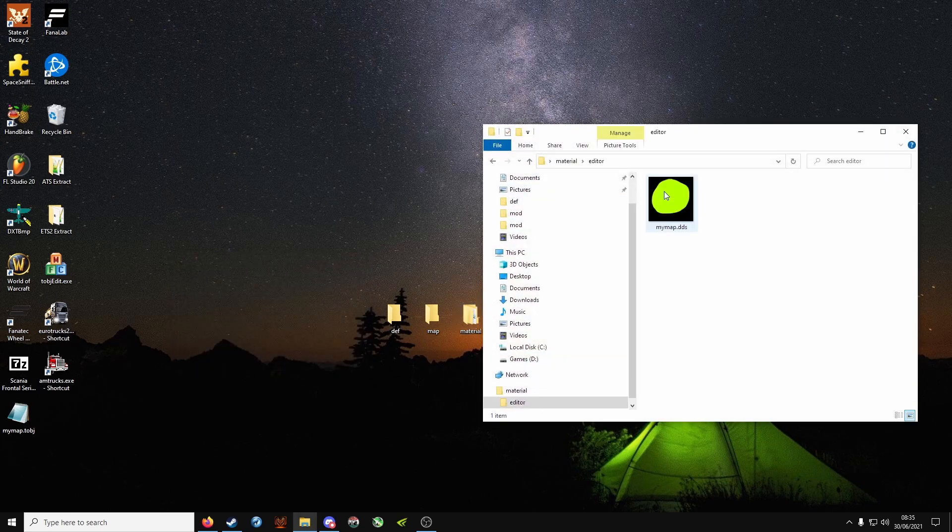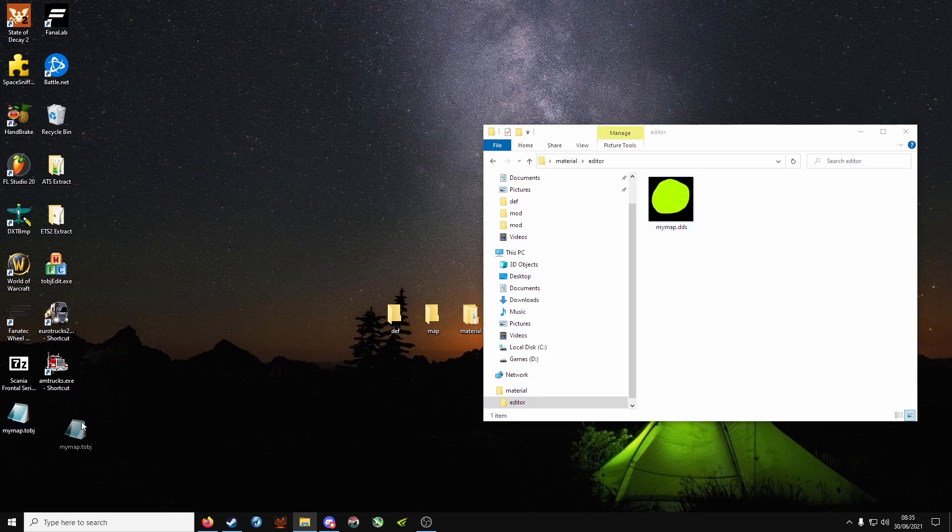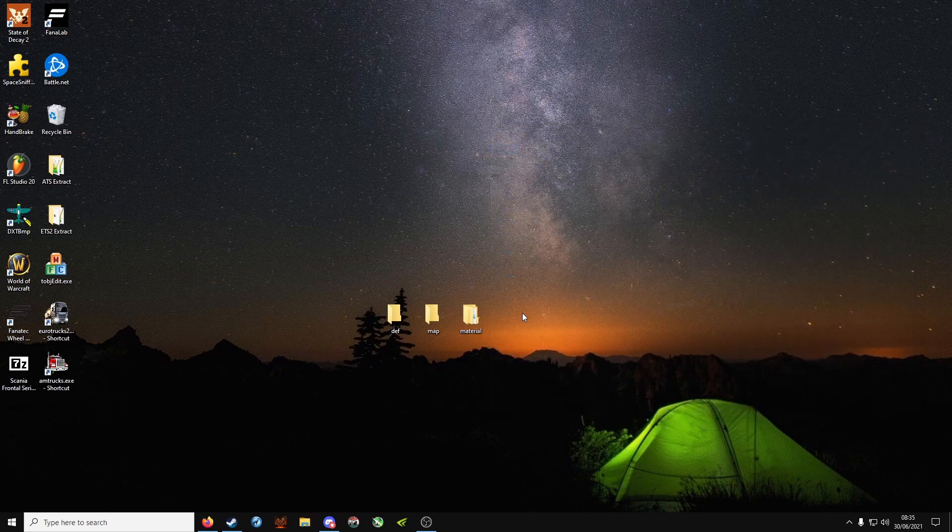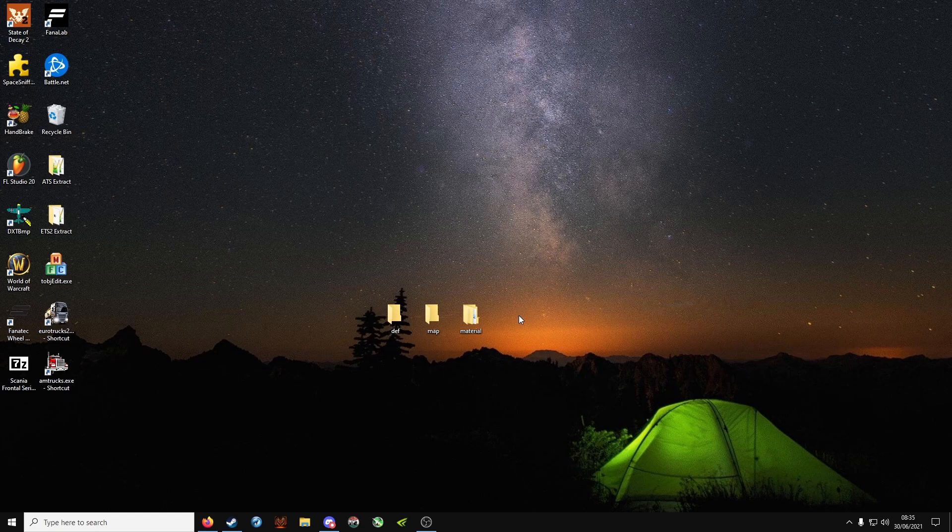Material, editor, drag the tobj inside next to the DDS file. And now we are going to make our mat file.